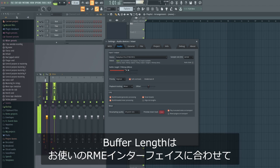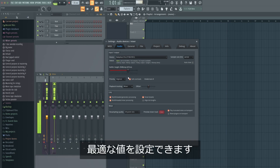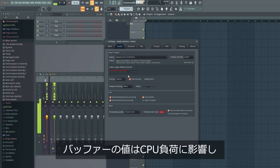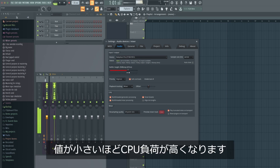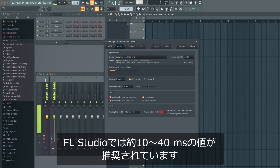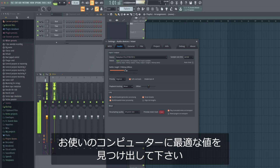With buffer length, you can optimize the performance of FL Studio in conjunction with your RME audio interface. Depending on the buffer, CPU load will increase or decrease. A smaller buffer needs more CPU power and vice versa. FL Studio itself suggests a buffer length between 10ms and 40ms. Try out for yourself which settings are the best on your computer.